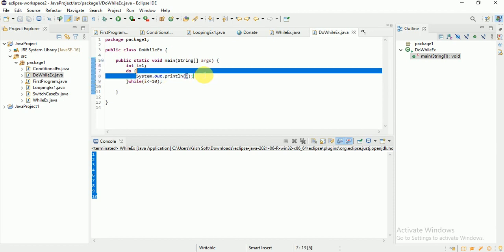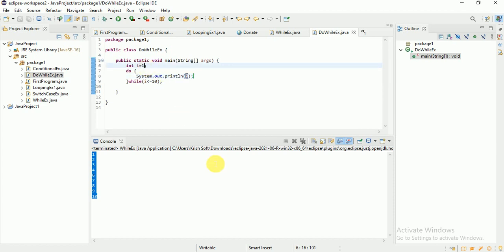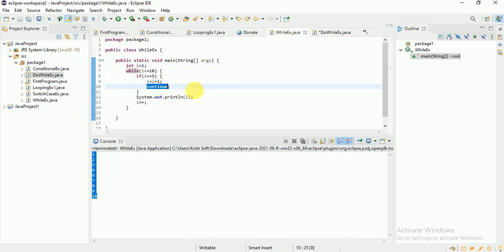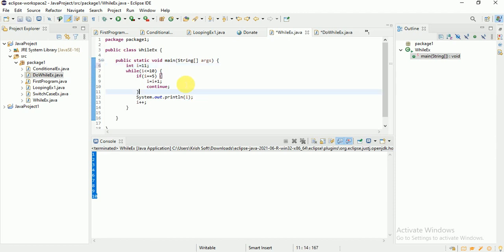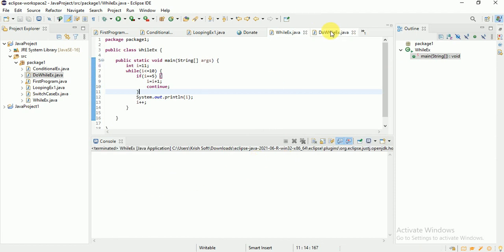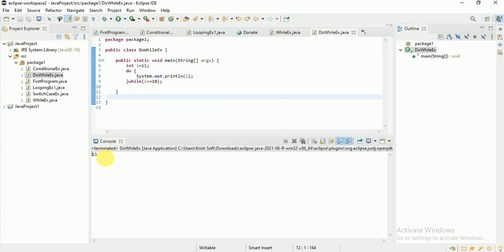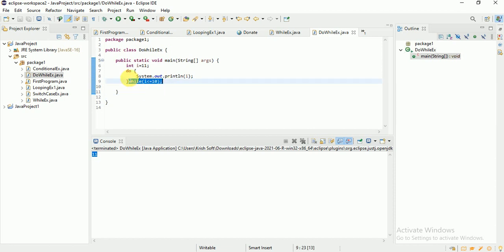How do-while works: first it executes all the statements, and then it checks the condition. For example, if I give i = 11 — in a regular while loop it would not print anything because the condition is false from the start. But in do-while, even though i = 11 and the condition is false, 11 is still printed. See — 11 is printed successfully.